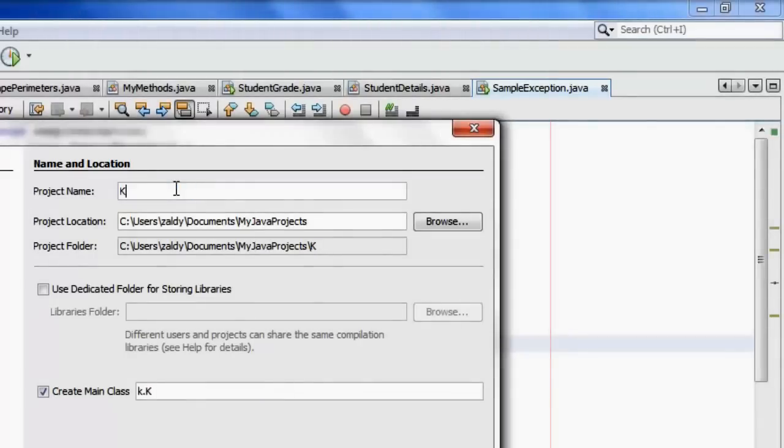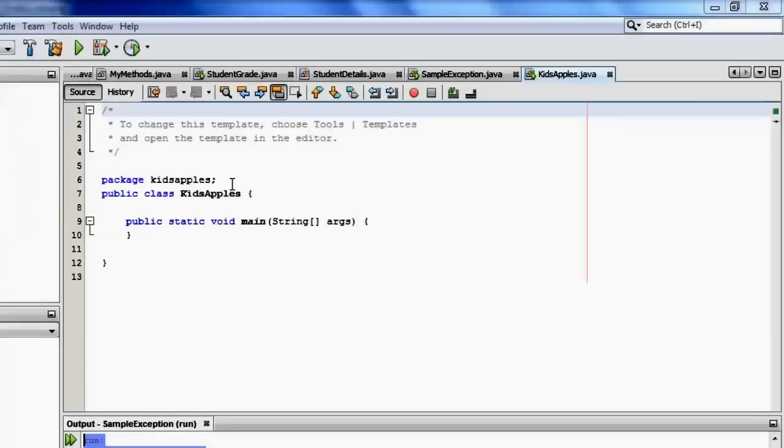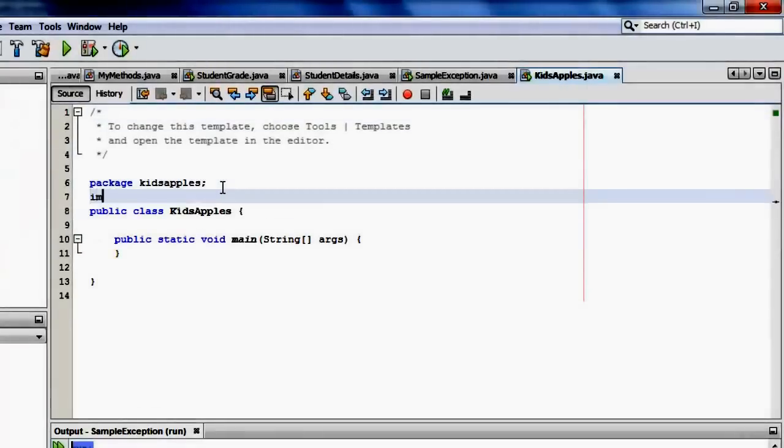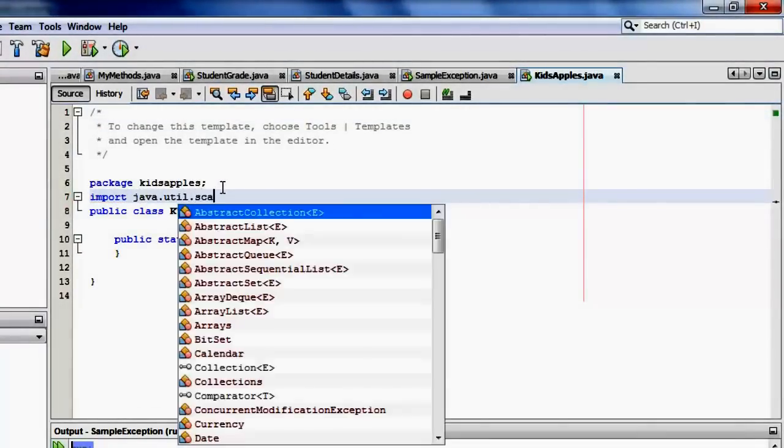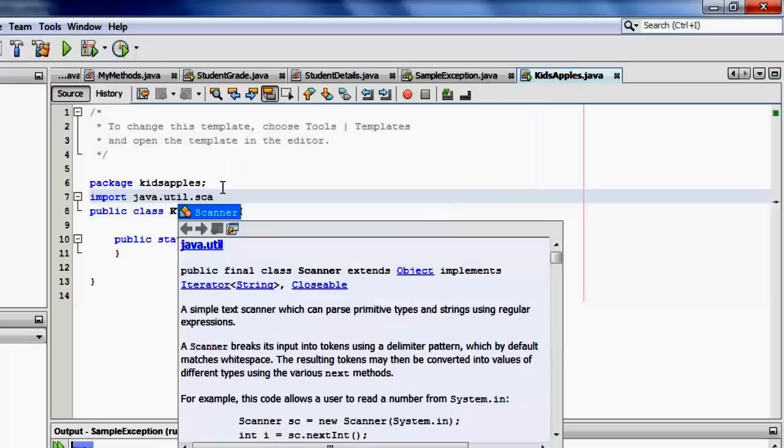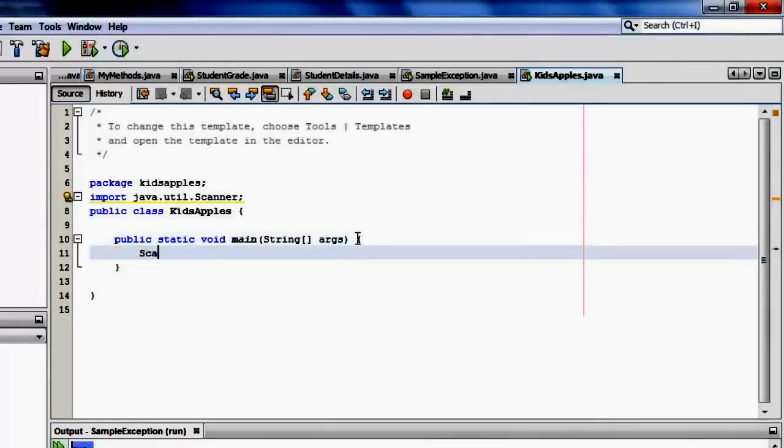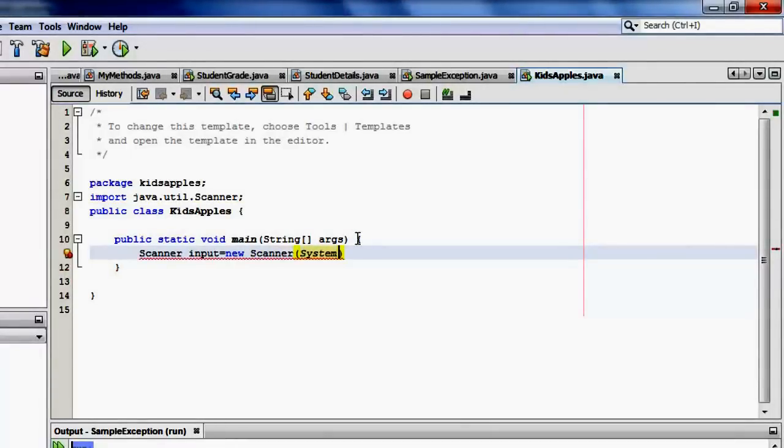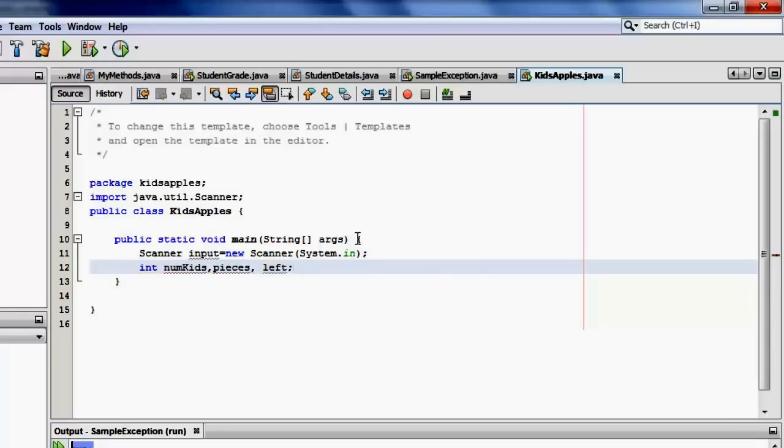Let's call it kids' apples. Let's import java.util.Scanner for our inputs. And let's instantiate that scanner with object input, which is equal to new Scanner System.in. We will declare three variables, numKids, pieces, and left. All of them are integers.